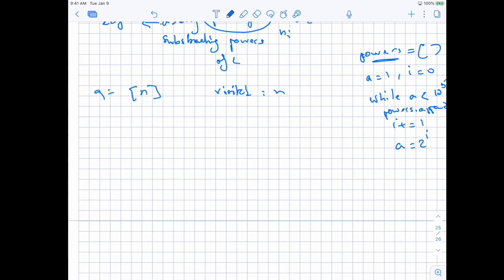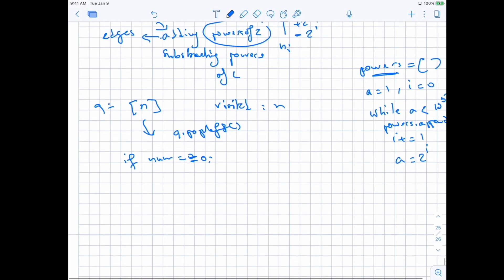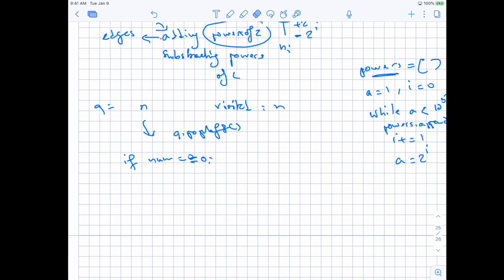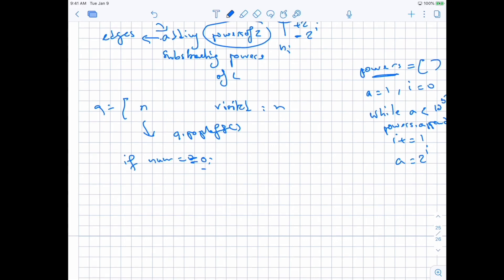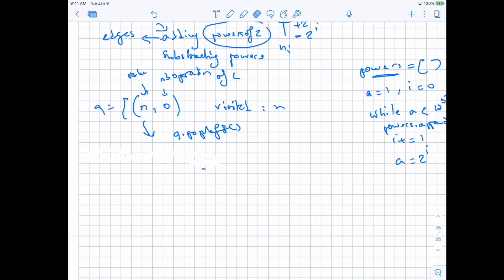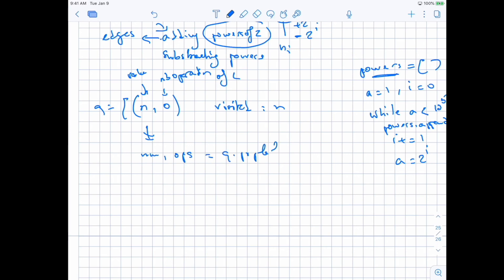Once we have the powers, for our BFS we just keep extracting the value from the queue. For each value we extract using pop left, we check if that value is equal to 0 — then we've reached our destination and we return the number of operations. The number of operations corresponds to BFS levels. The first level at which we get a value of 0 is the one we return. We start with the tuple of (value, number of operations = 0).